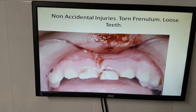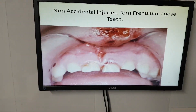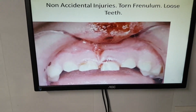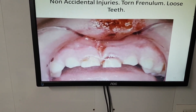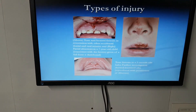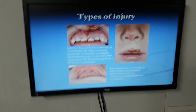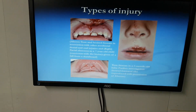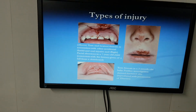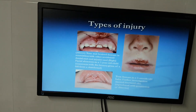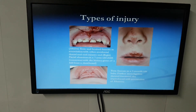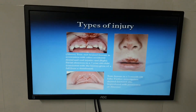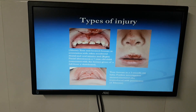Non-accidental injuries include torn frenulum and loose teeth. A torn and bruised frenulum in association with other dental and oral injuries is significant — the frenulum is never torn accidentally without other associated findings.